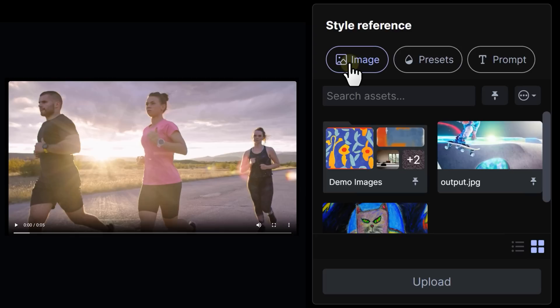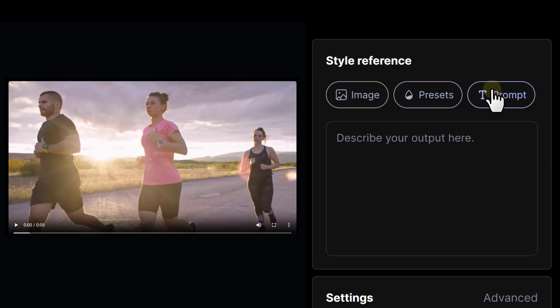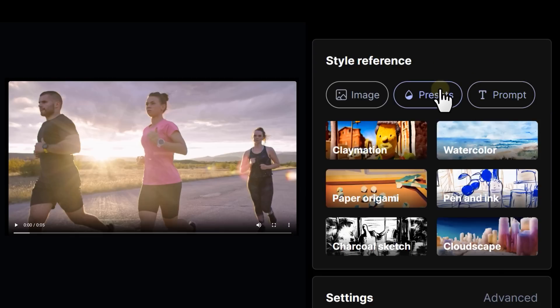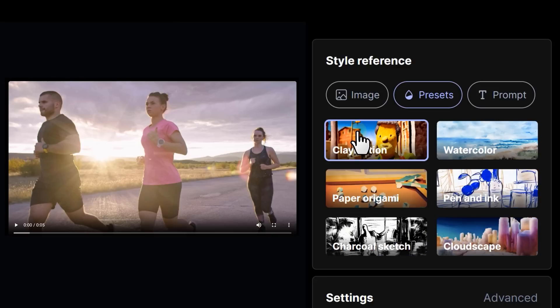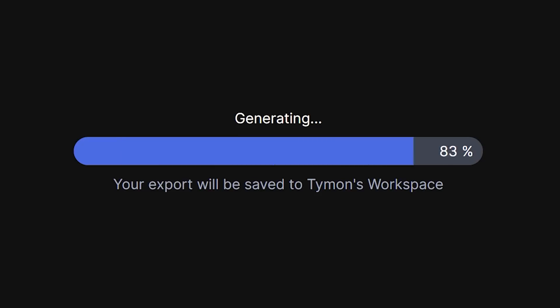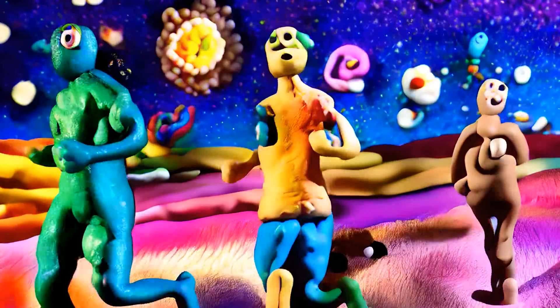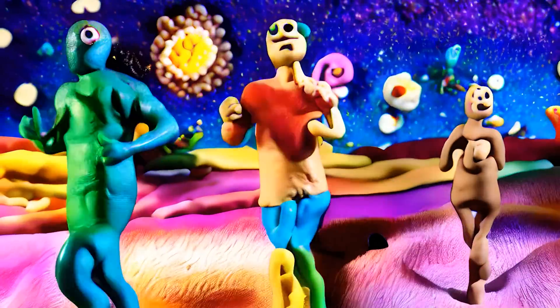On top you can see three tabs: image, presets, and prompt. Let's check out the presets first. Oh, clay motion — I wonder what that will do to my video. Just select it and click generate. Wow, that looks amazing.